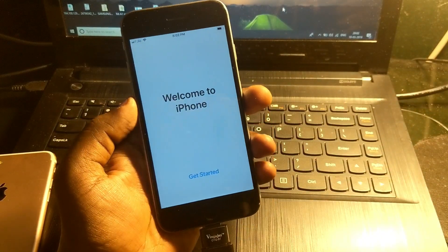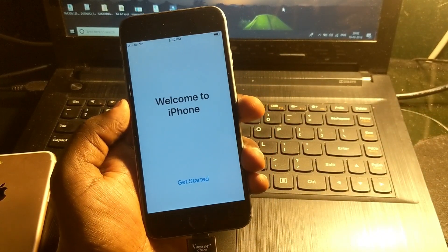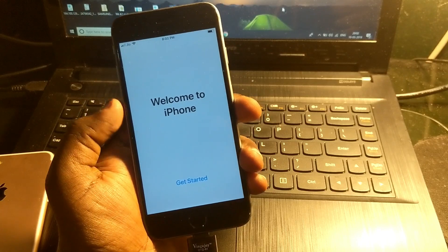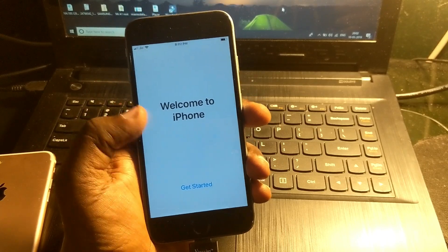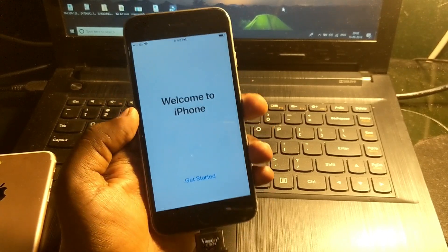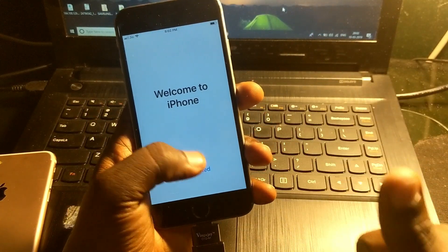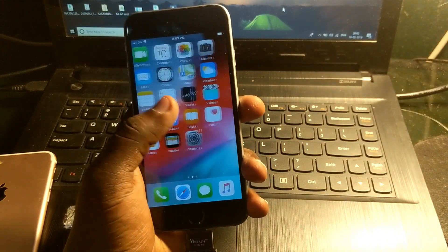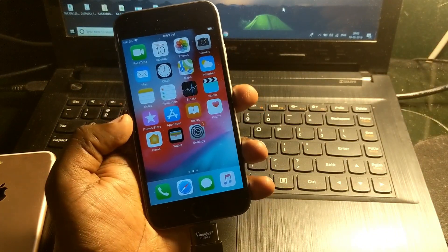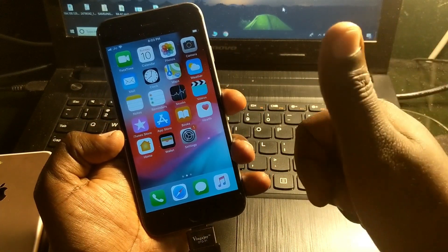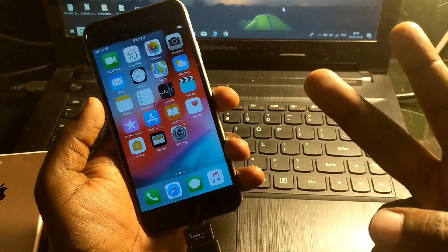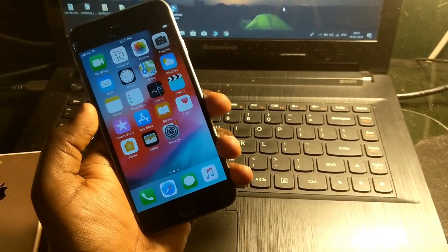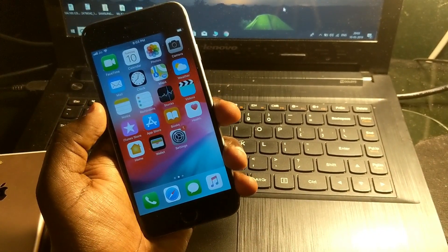Welcome to iPhone! That's it for this video. If you liked this video, please click a big thumbs up, and don't forget to like and subscribe to our channel. Thank you for watching — bye!